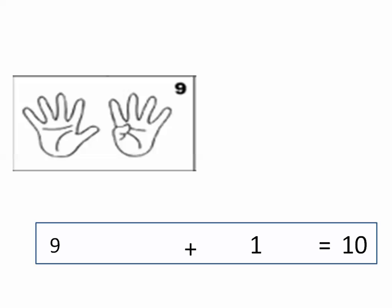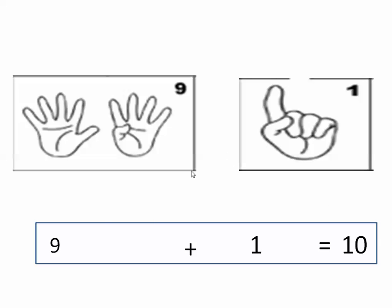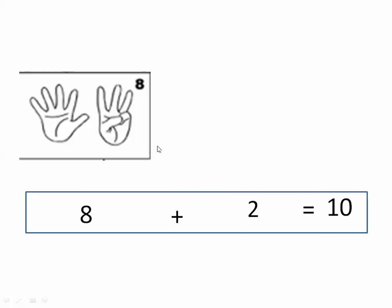Nine fingers. So tell me, how many fingers do we need to make ten? After nine — ten. So we will need one finger. So nine plus one equals ten. Nine and one are partners of ten. Here we have eight fingers.